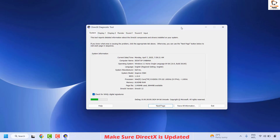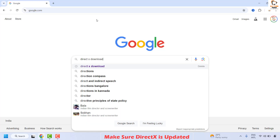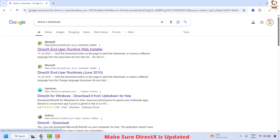Once you have the DirectX Diagnostic Tool open, under the System tab you will see the DirectX version. If this version is less than 12 or has not been updated, close the window and open your browser. Search for 'DirectX download' and make sure you go to the official Microsoft website — not any third-party website. I will also mention this link in the video description.